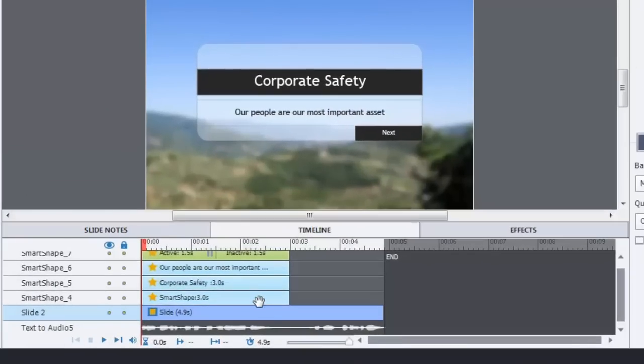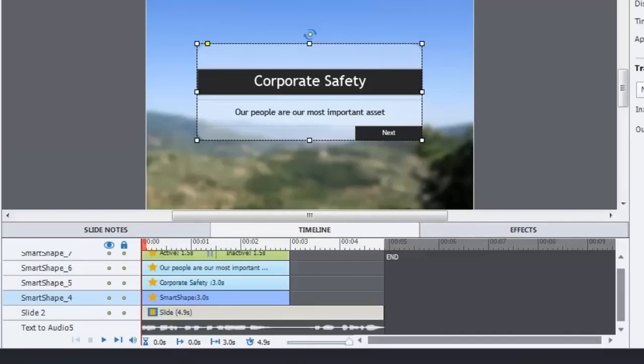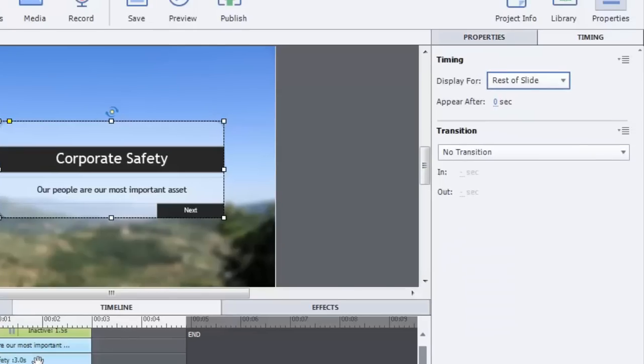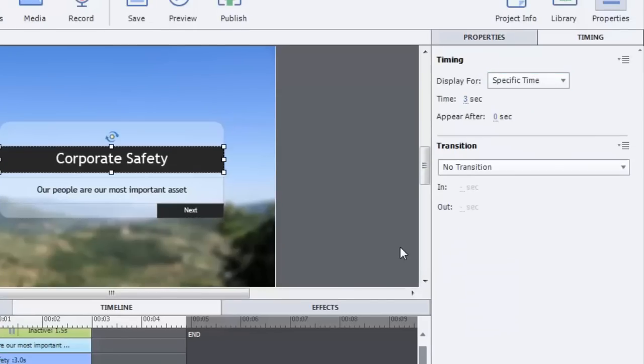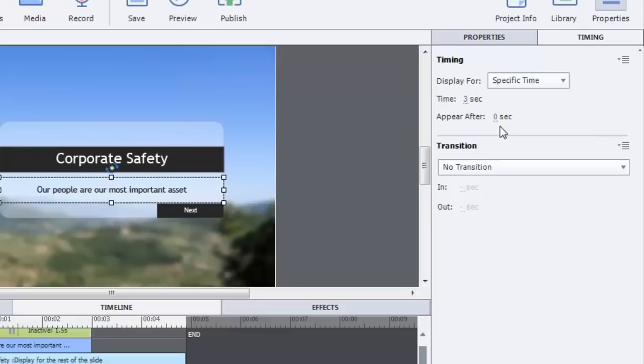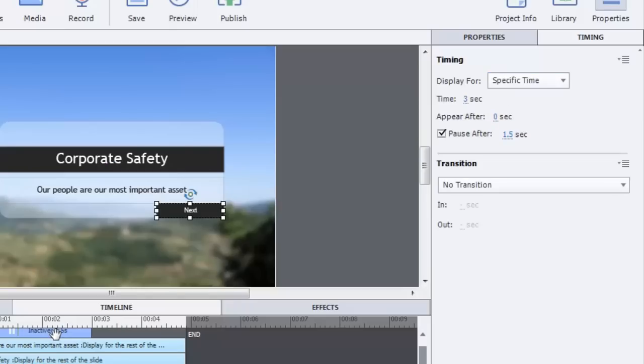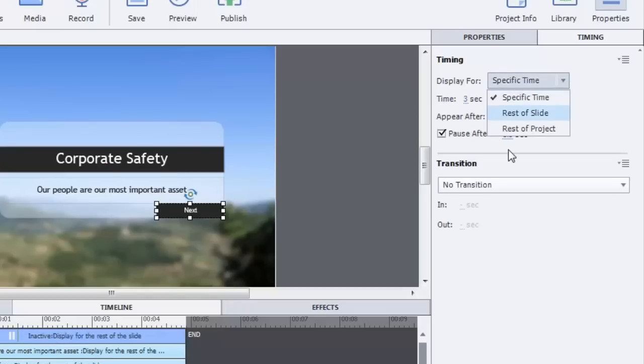Now you'll notice that a few of these objects are only there for three seconds because now we've extended this. So we just want to make sure that all of this stuff here is for the rest of the slide, including our little button there that's actually a smart object. So that's good. Everything there is good.